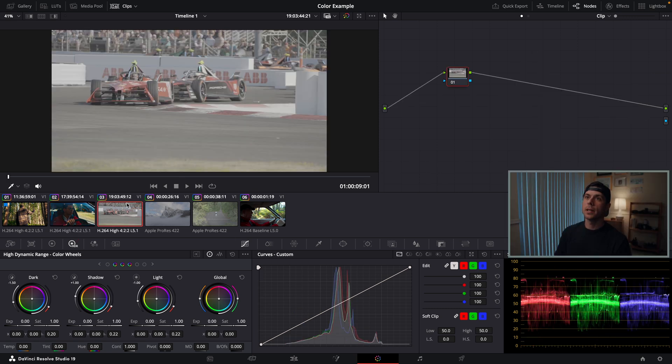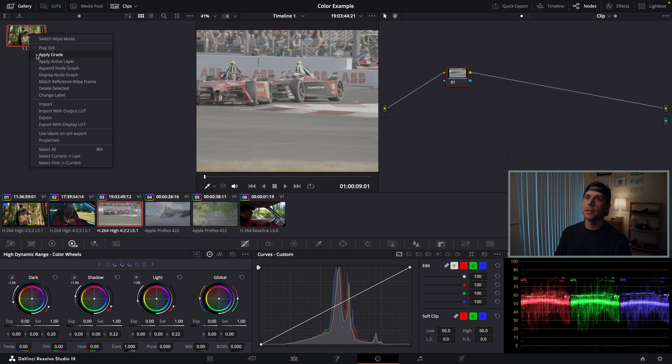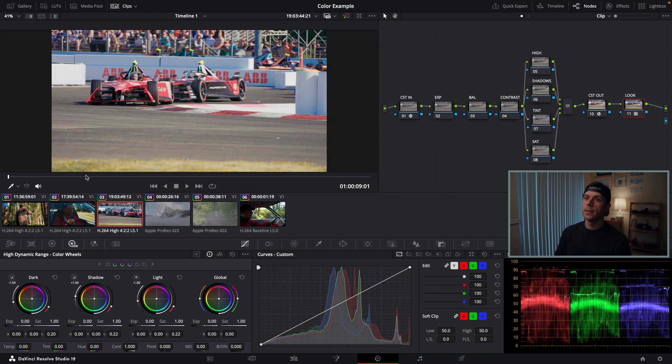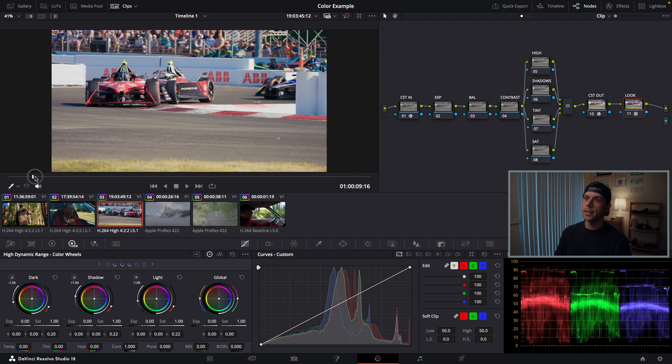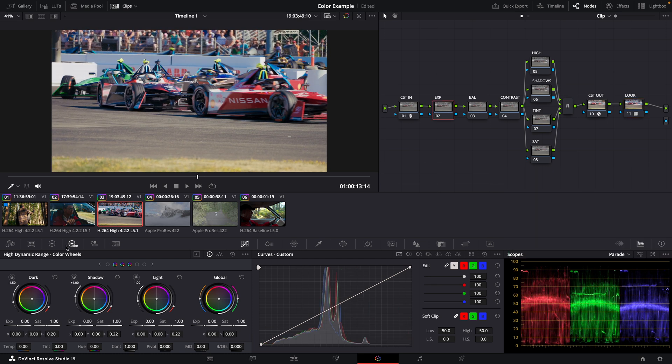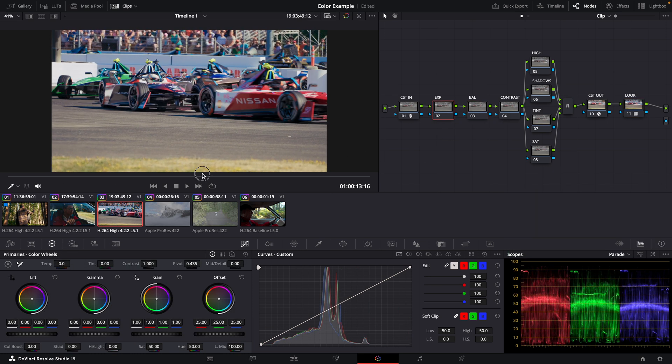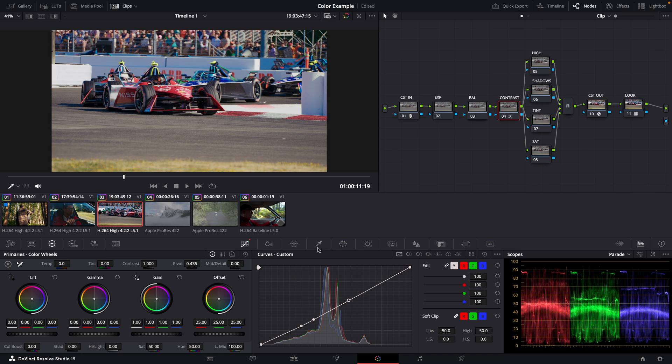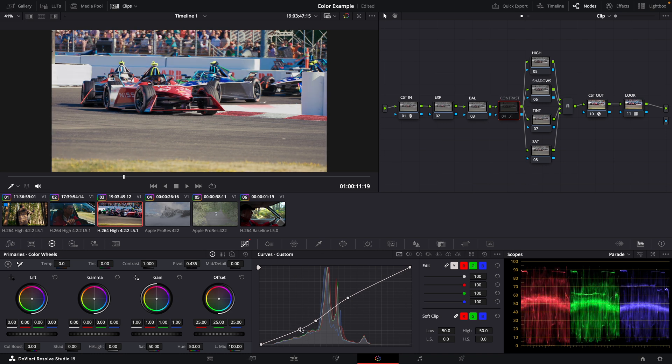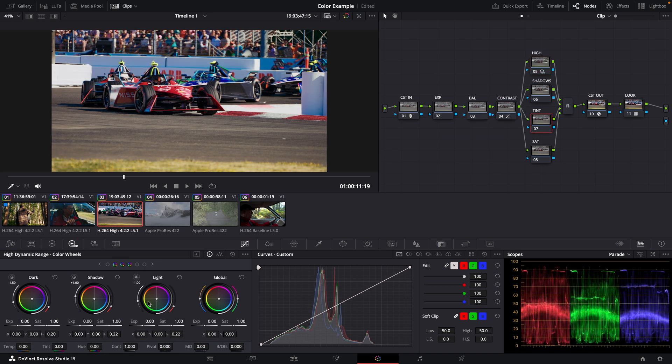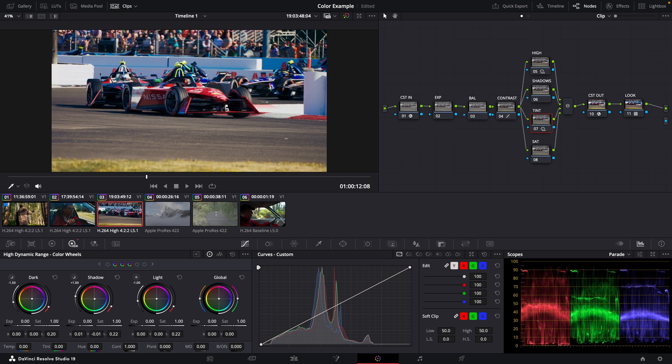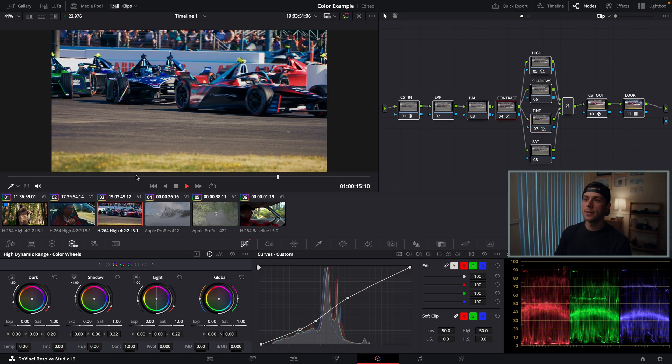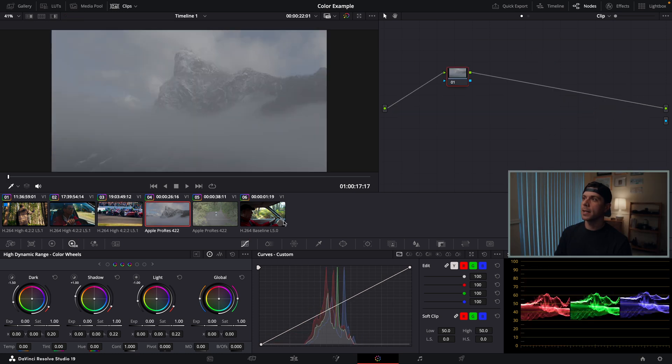Boom. There you have it. Another clip done. Move back over to the next clip. Again, we have another clip that was shot on the FX3. Once again, same process. Let's move on to the next clip.